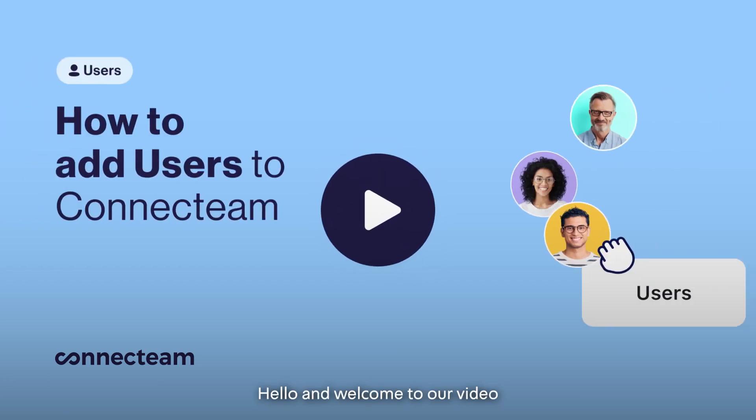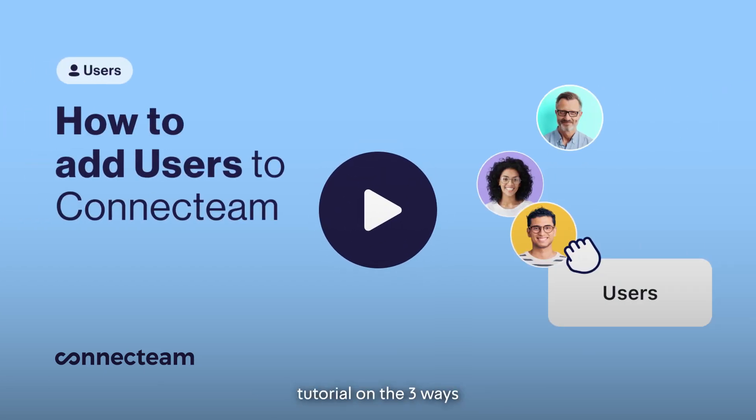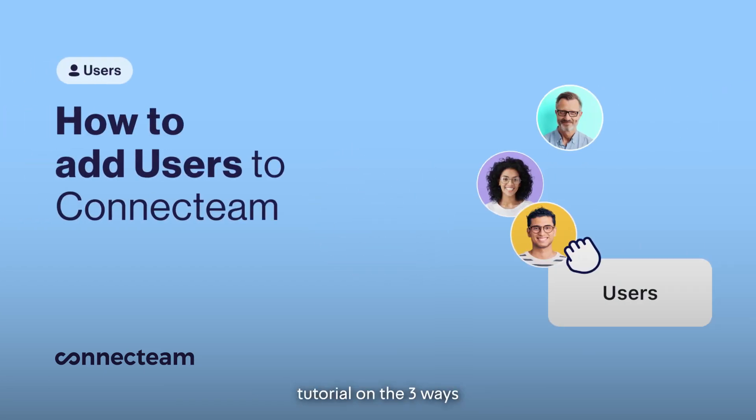Hello and welcome to our video tutorial on the three ways to add users to your account.